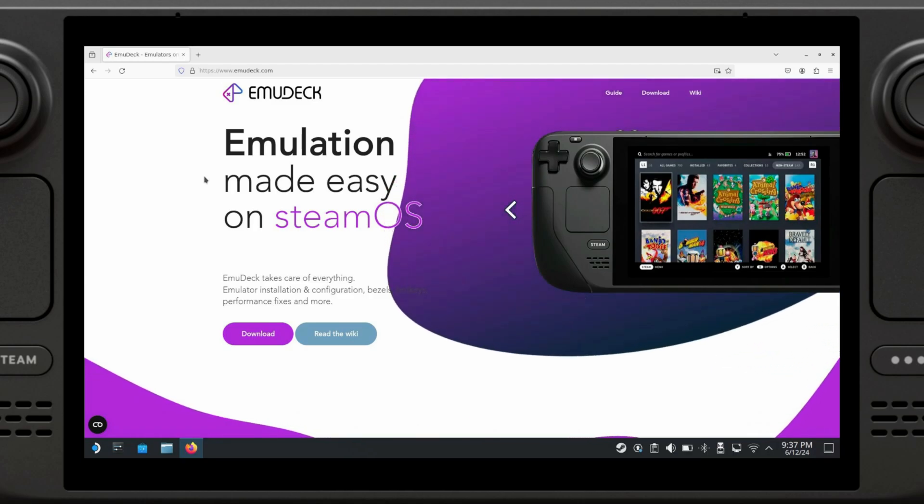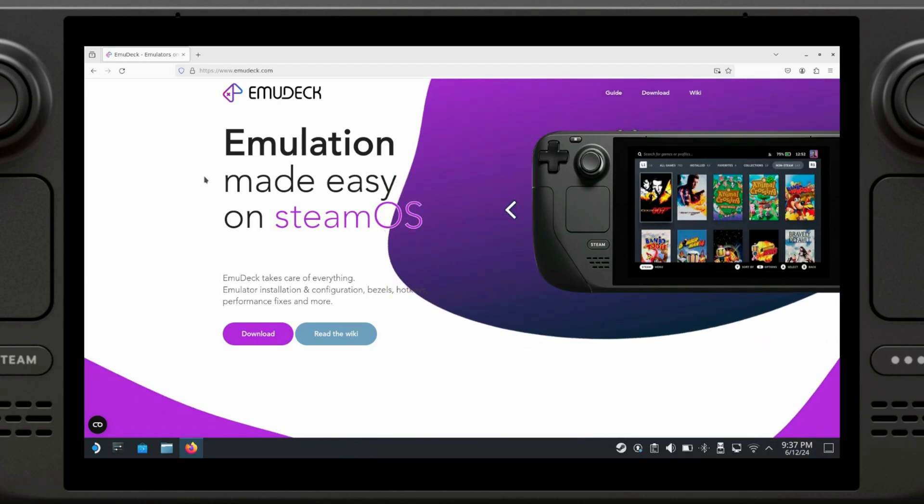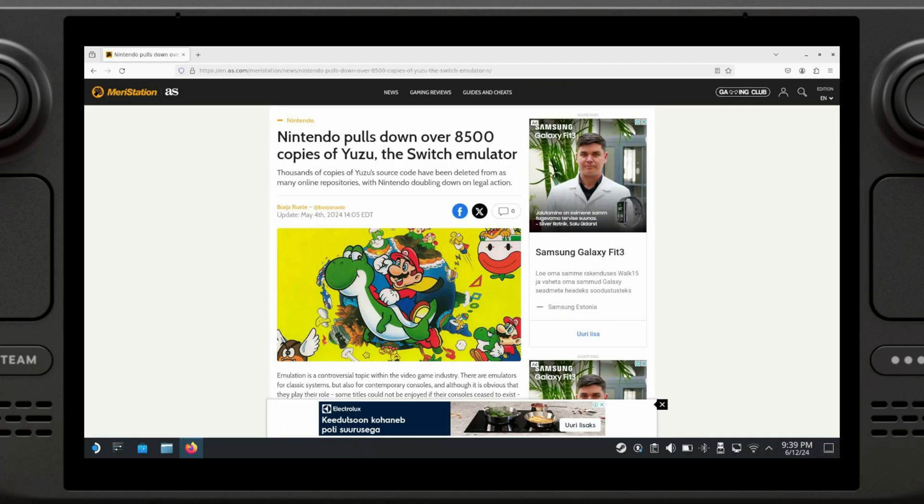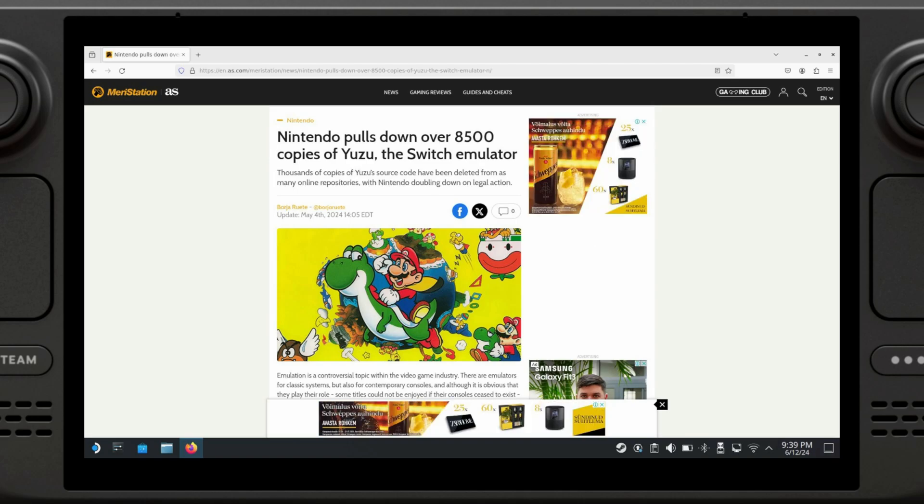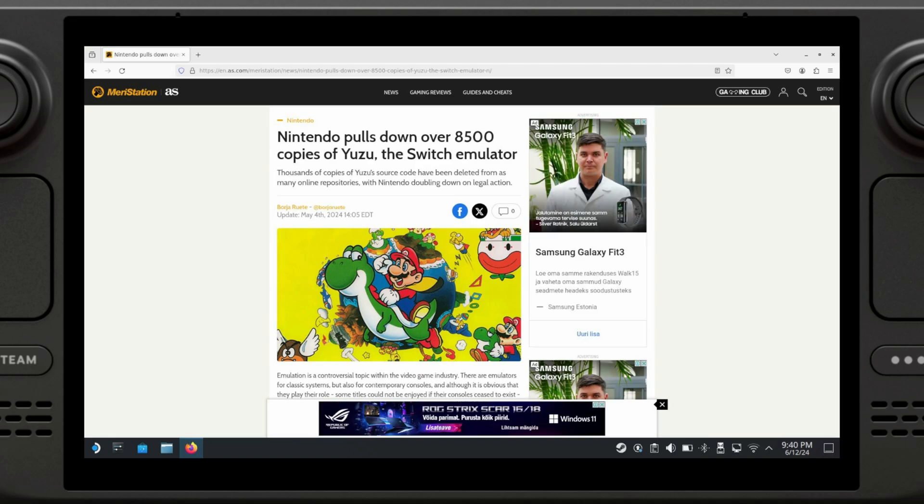There's always a downside, and in this case it's the absence of Yuzu, the Nintendo Switch emulator, in the default EmuDeck package. This is mainly due to ongoing legal considerations. Fear not, as installing Yuzu manually is still possible, as there are plenty of online resources to guide you through the process. The EmuDeck team has chosen to install Ryujinx instead of Yuzu. The issue with this emulator is that it leaves a lot of performance on the table and it's not nearly as efficient as Yuzu was.